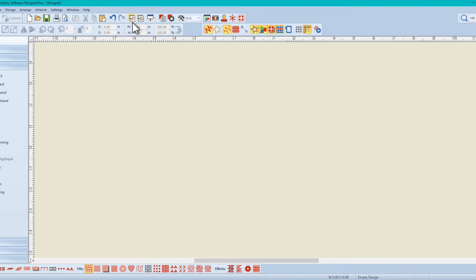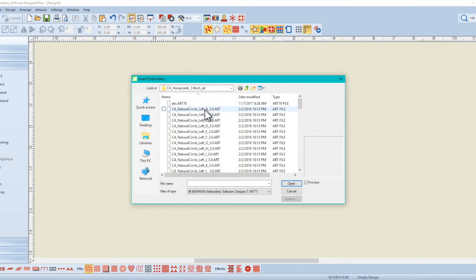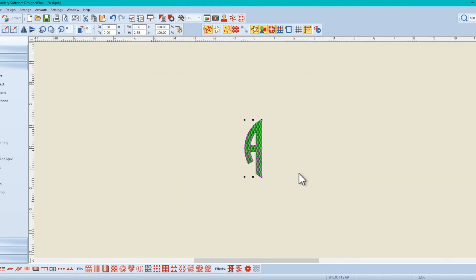And now we import. We're not going to open, we're going to import. So we're going to import the left A.